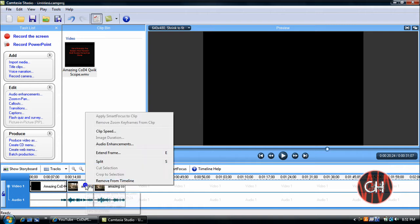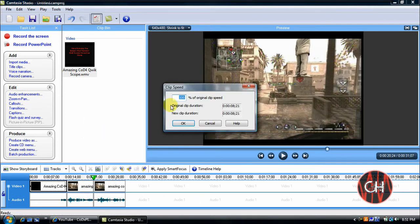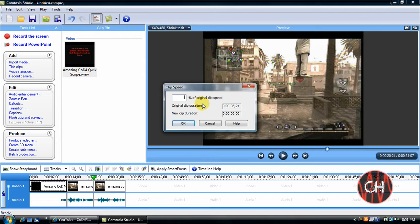Right click on this clip. Go to clip speed. And this is how you're going to change it. The recommended slow motion is 50%. And the recommended fast motion is 200%. So I'm just going to do fast motion and click ok.